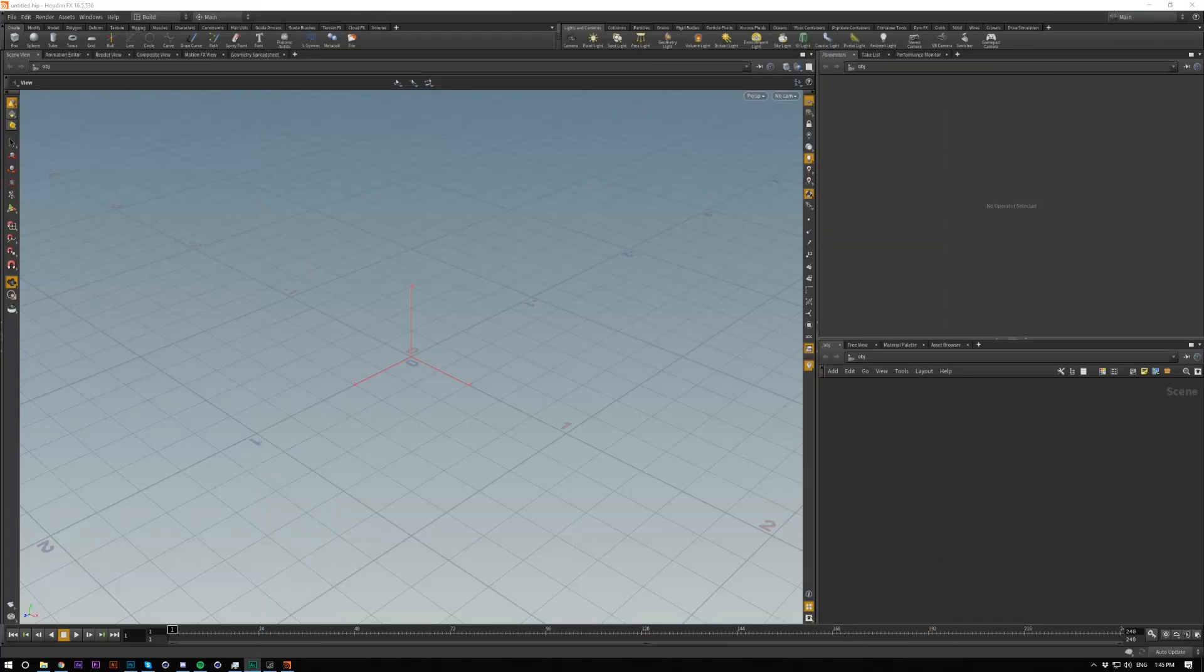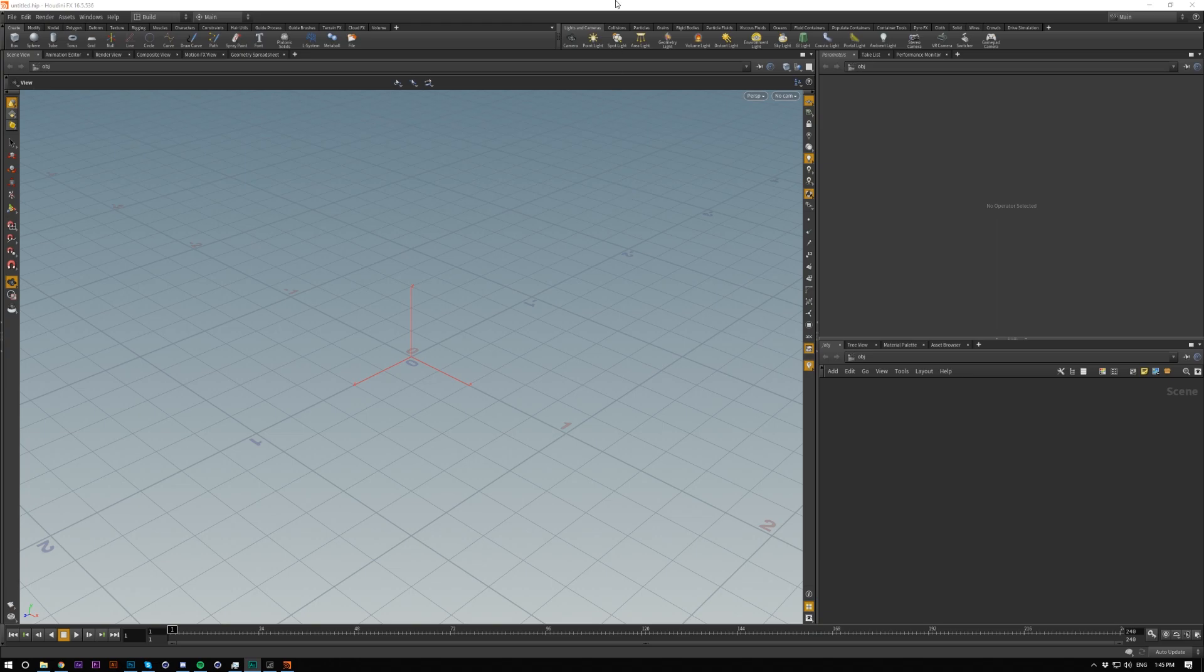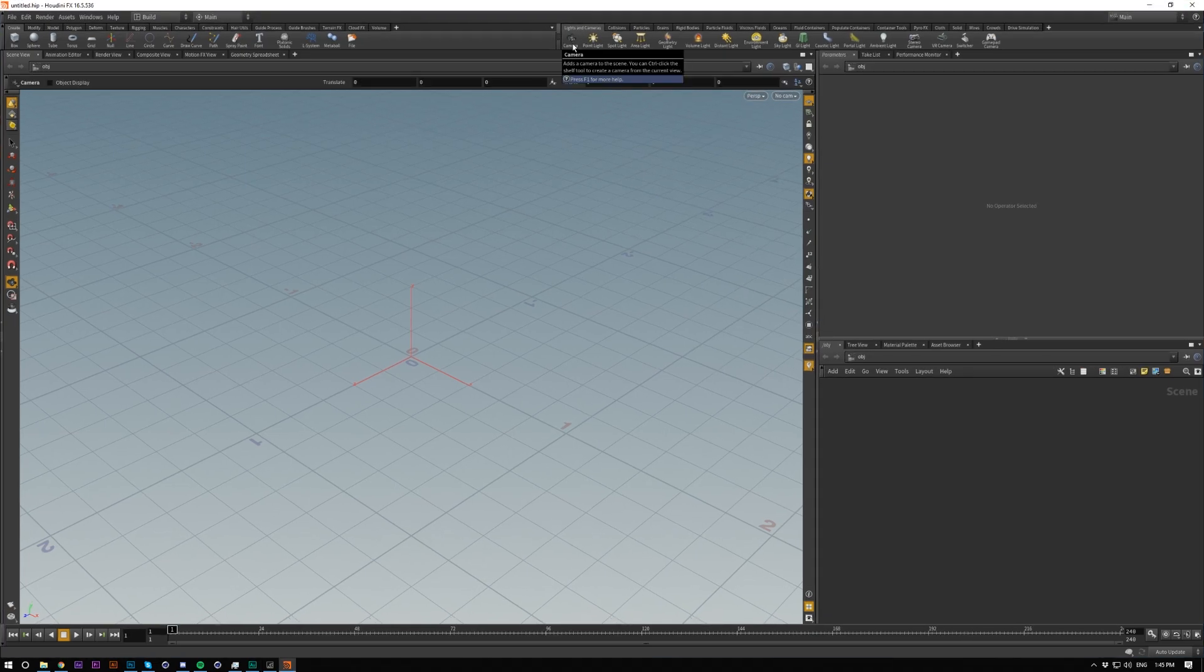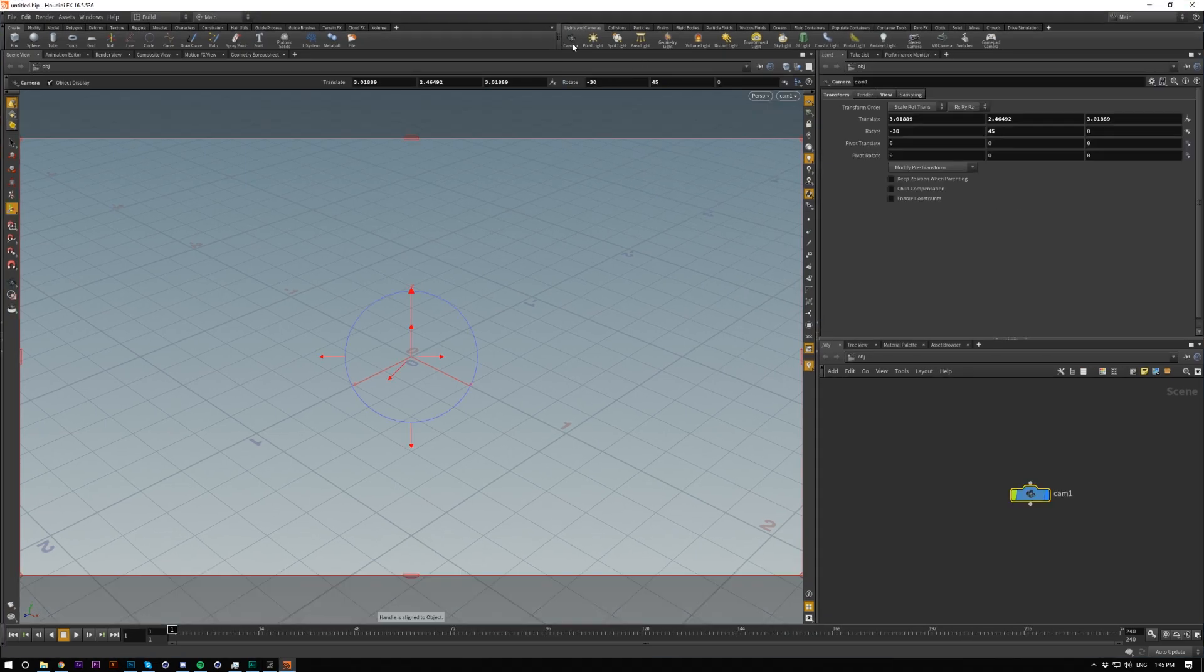So let's get started. First off, just bring in a camera. Ctrl-click camera to get it in the same position as your viewport is looking at.